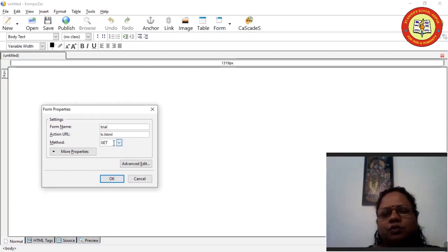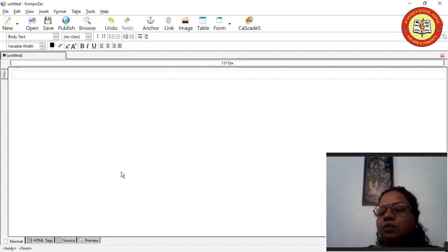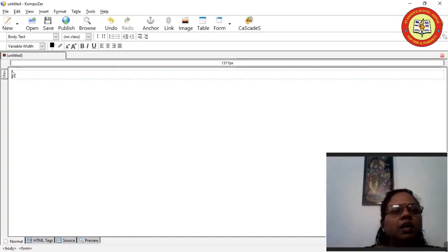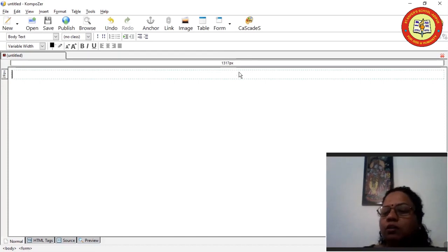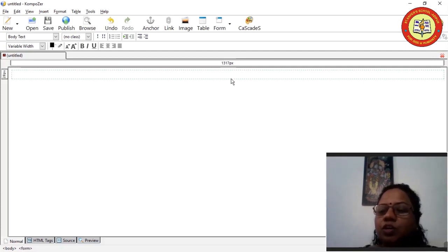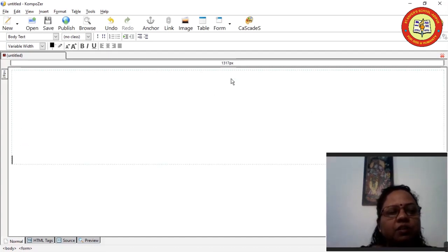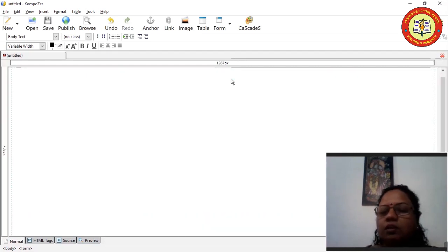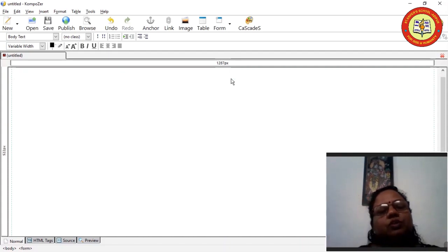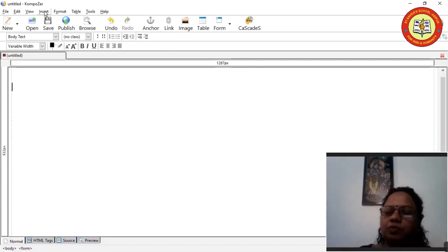Here I am selecting GET, then clicking OK. After filling the details and clicking OK, you will have a light blue colored dotted rectangle with the cursor inside it — that is the area where we are going to create and design our form. To make the area bigger, press the Enter key to enlarge it, then take your cursor back up.